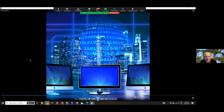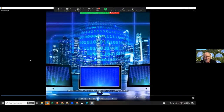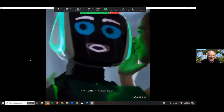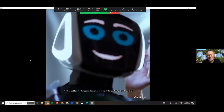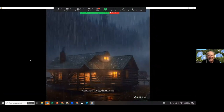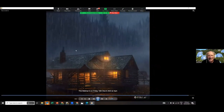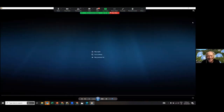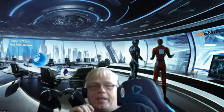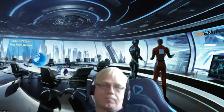The Synthesia video Sam made plays: 'Memia Webinar — Hive Mind with Sam Ragnarsson: Human and AI Productivity Tools. Join Ben and Sam for demos and discussions of some of the latest AI tools and how they can be used to boost productivity and creativity. This webinar is on Friday the 10th of March 2023 at 4pm.' Ben notes that just a few weeks ago putting something like this together would have taken at least a couple of hours and the imagery wouldn't have been free.